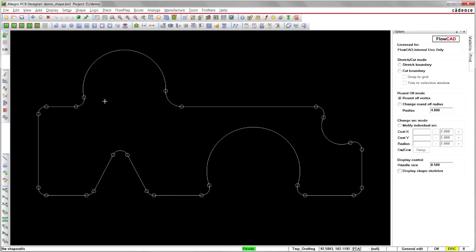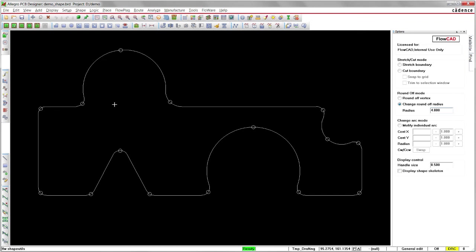If you want to change the radius of an existing round arc, just enter the new radius and select the arc in the change mode.